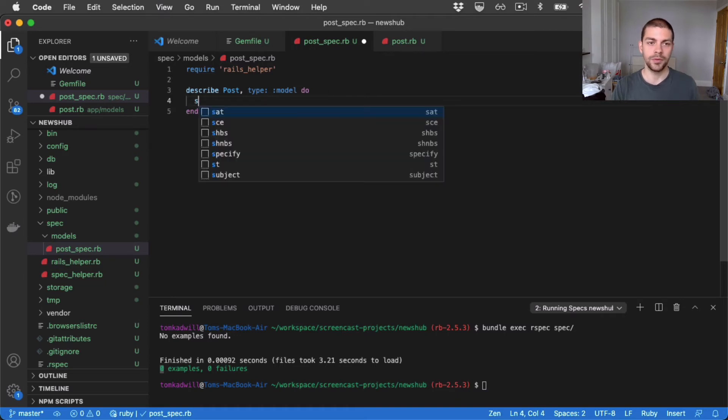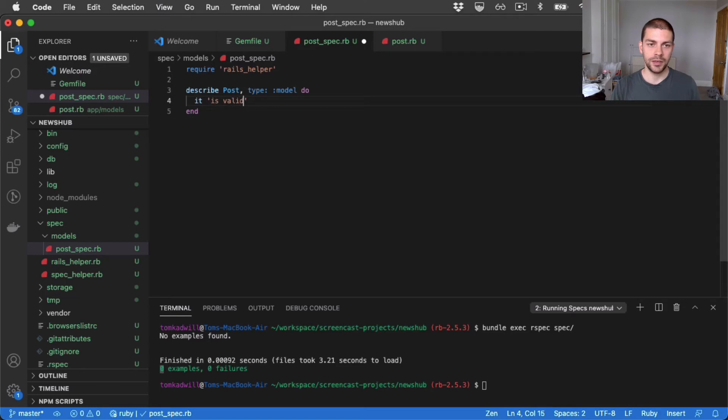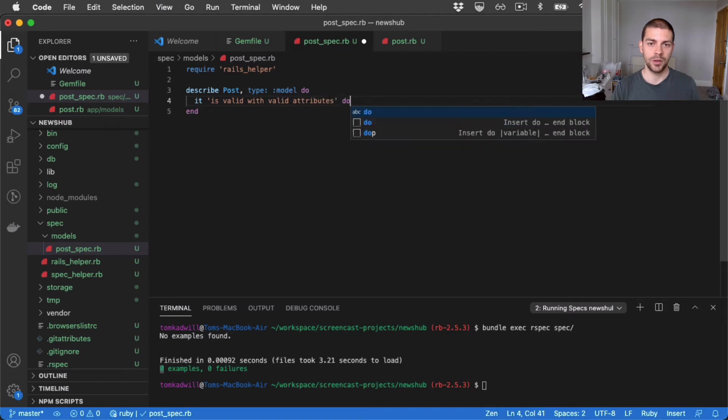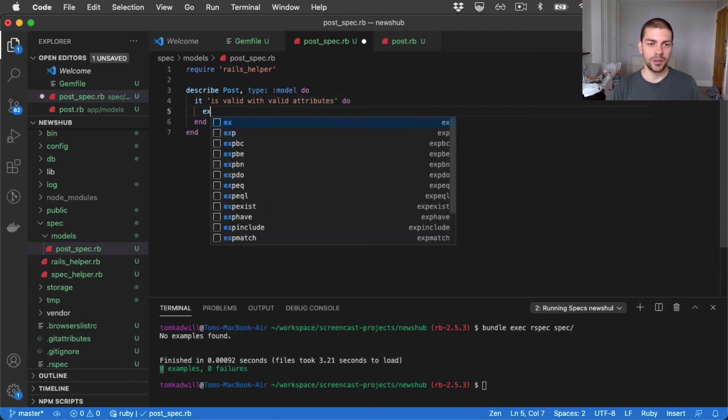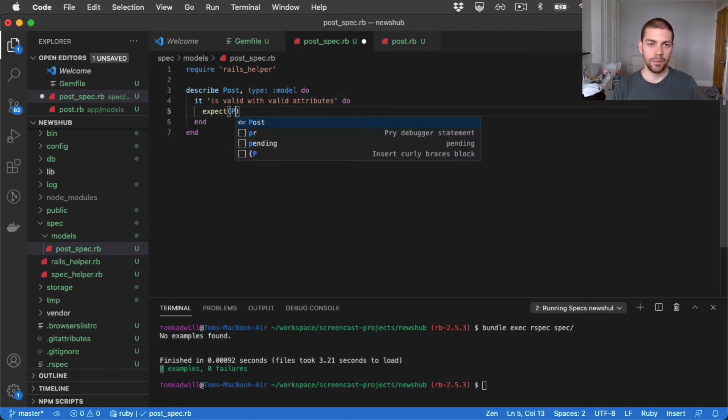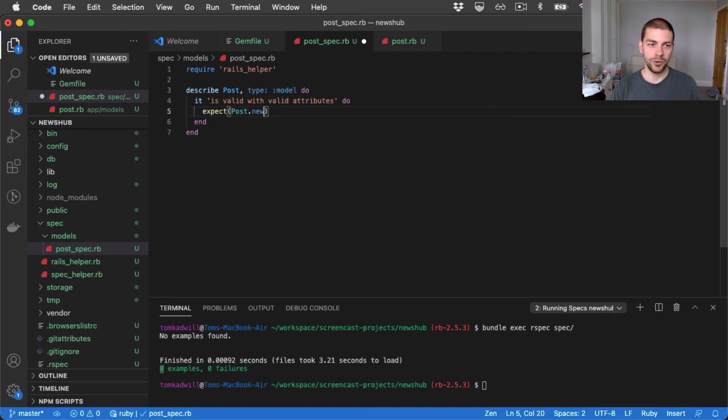So let's start with something simple. And I'll say it is valid with valid attributes. And inside here, I'll say expect post.new to be valid.